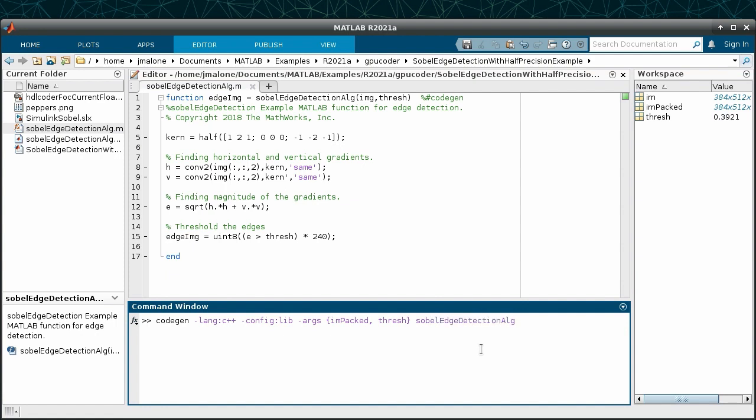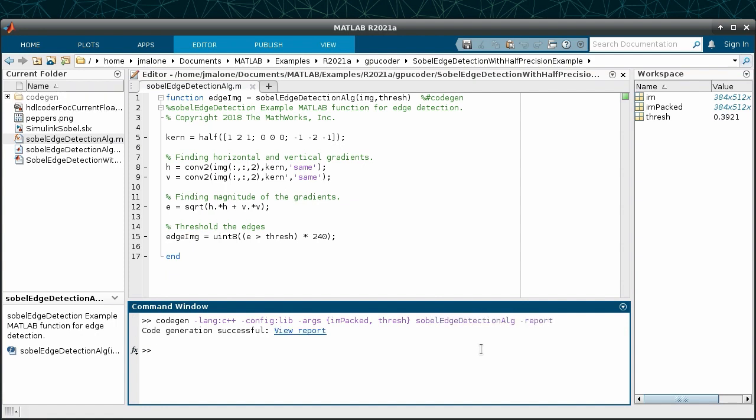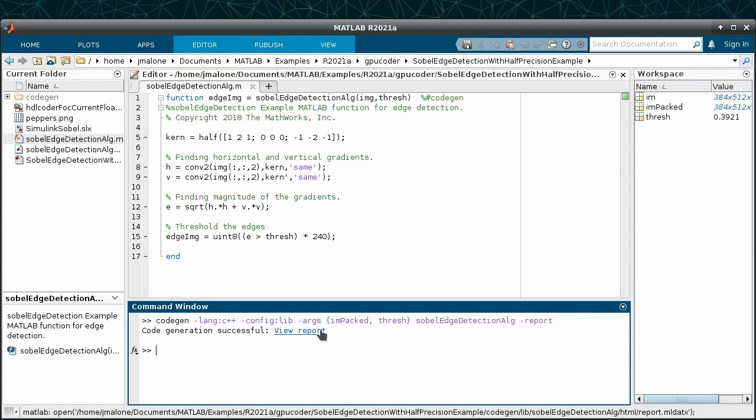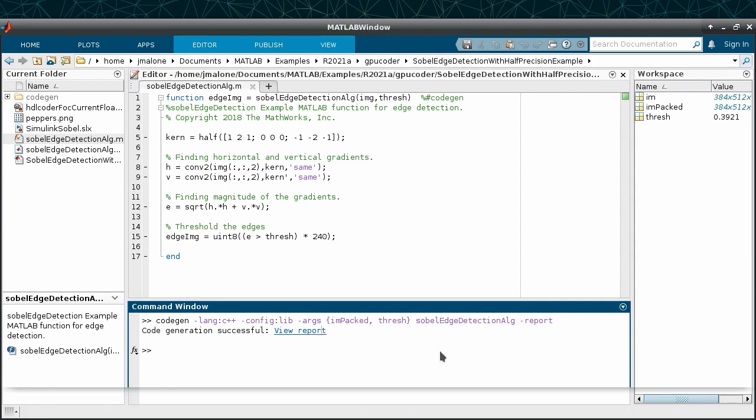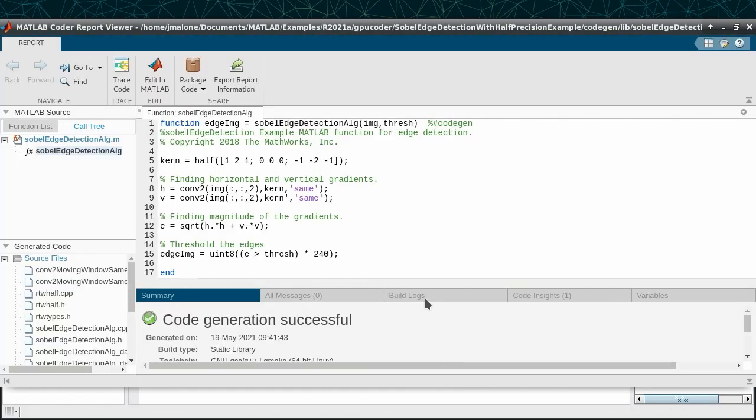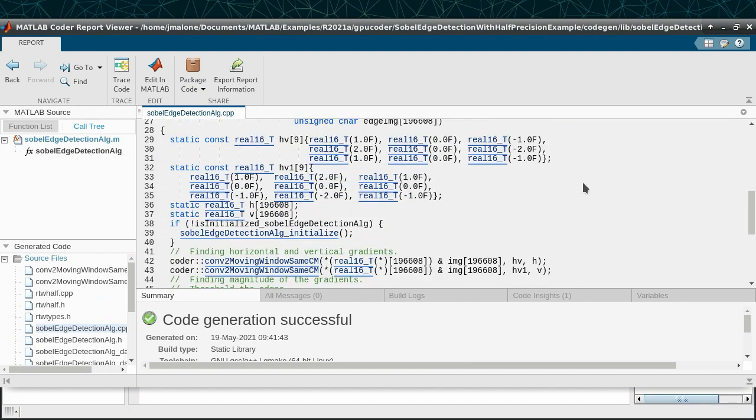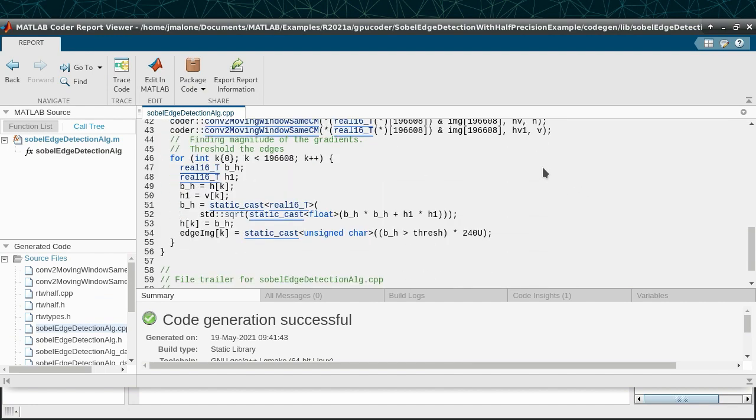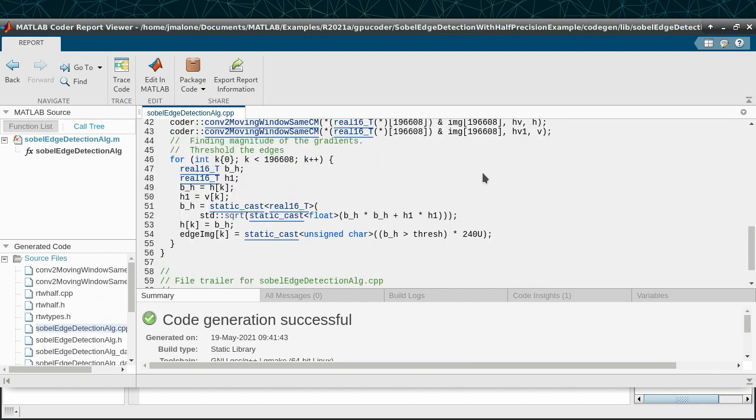Let's open up the generated code, which has the same output as the original MATLAB, and take a quick look. We can notice that the half data type is represented here by real16_t. These are the half-precision data types in the generated code.